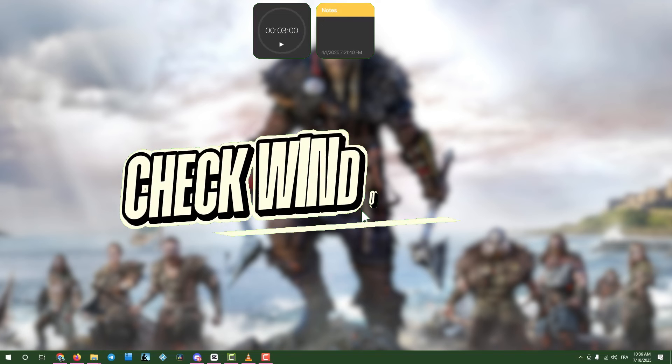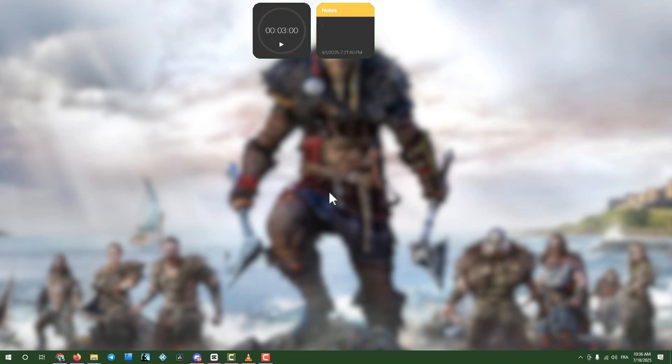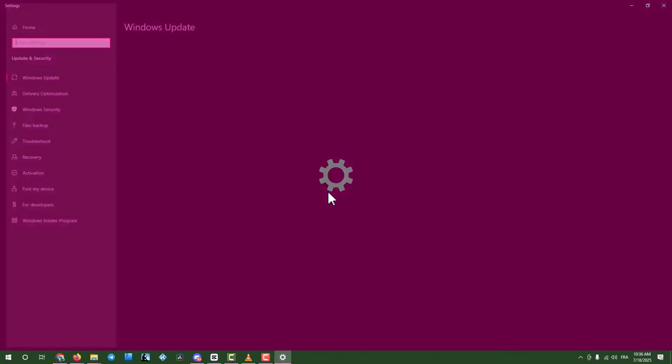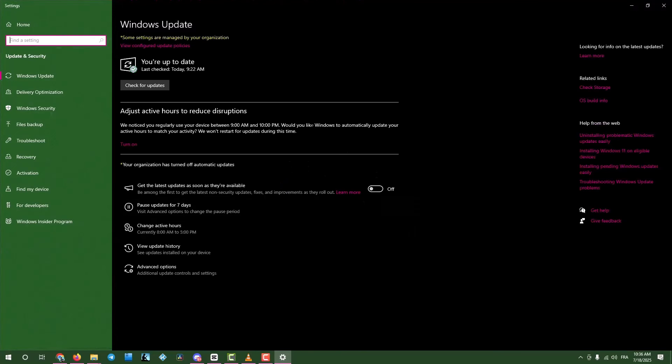Step six, check for Windows updates. Click the search box, type updates, and open check for updates. Click the button to search for updates. If any are found, download and install them. Then restart your computer.